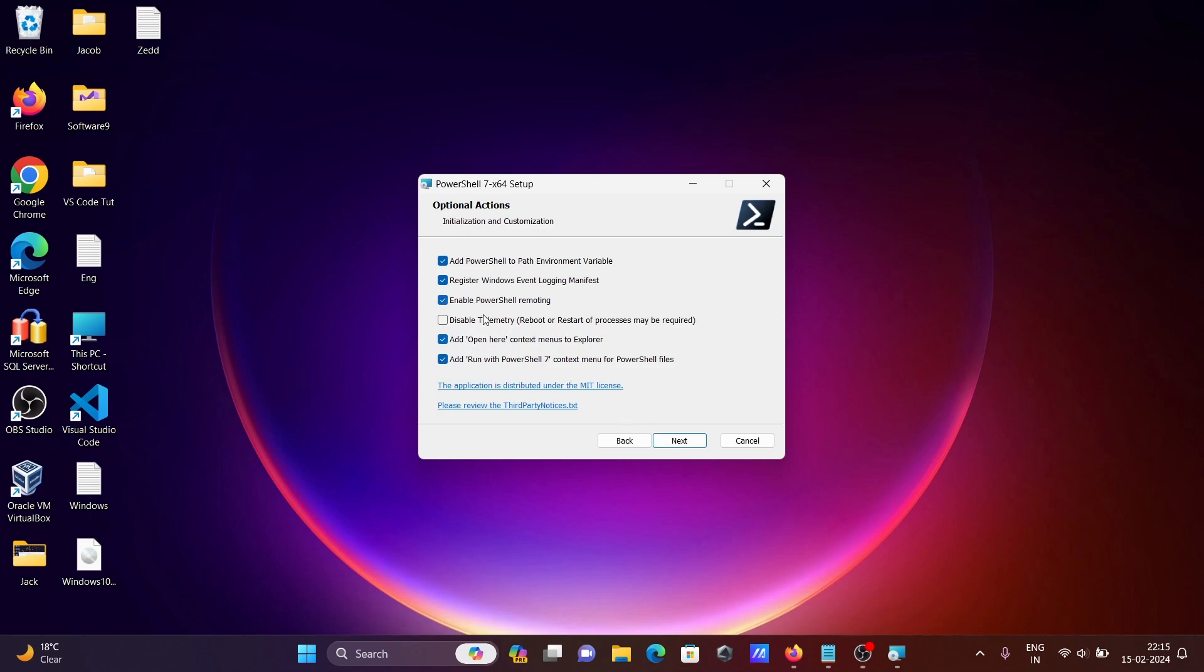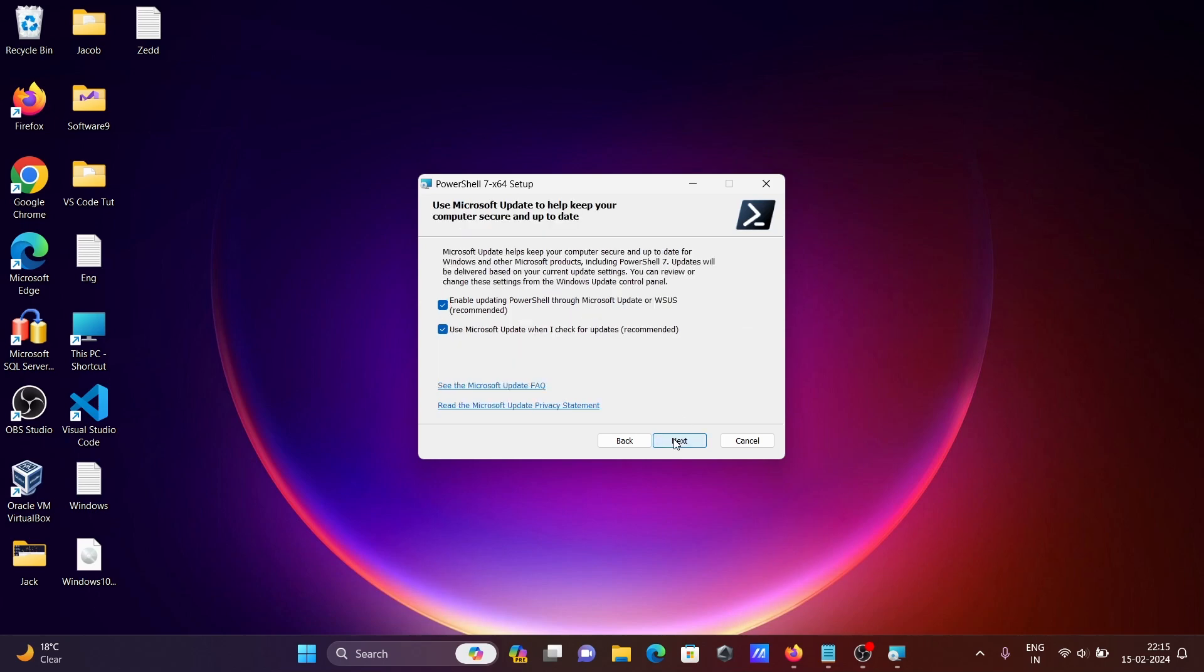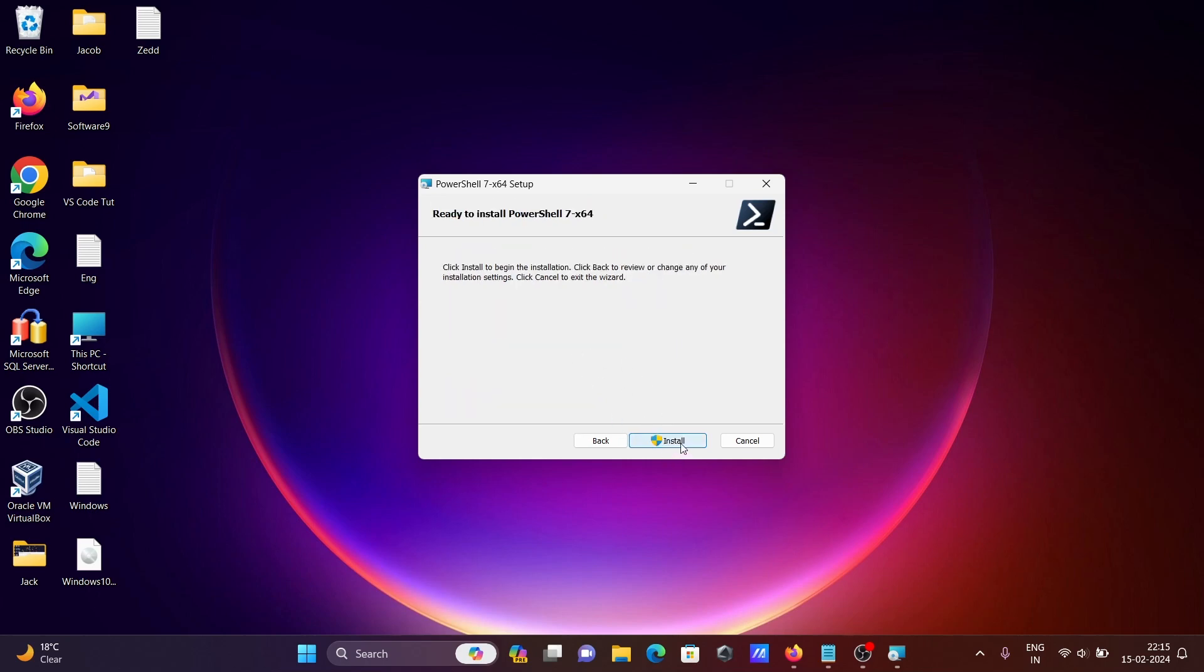This is for enabling PowerShell Microsoft Update for recommended updates. Click Next, and then click the Install button.